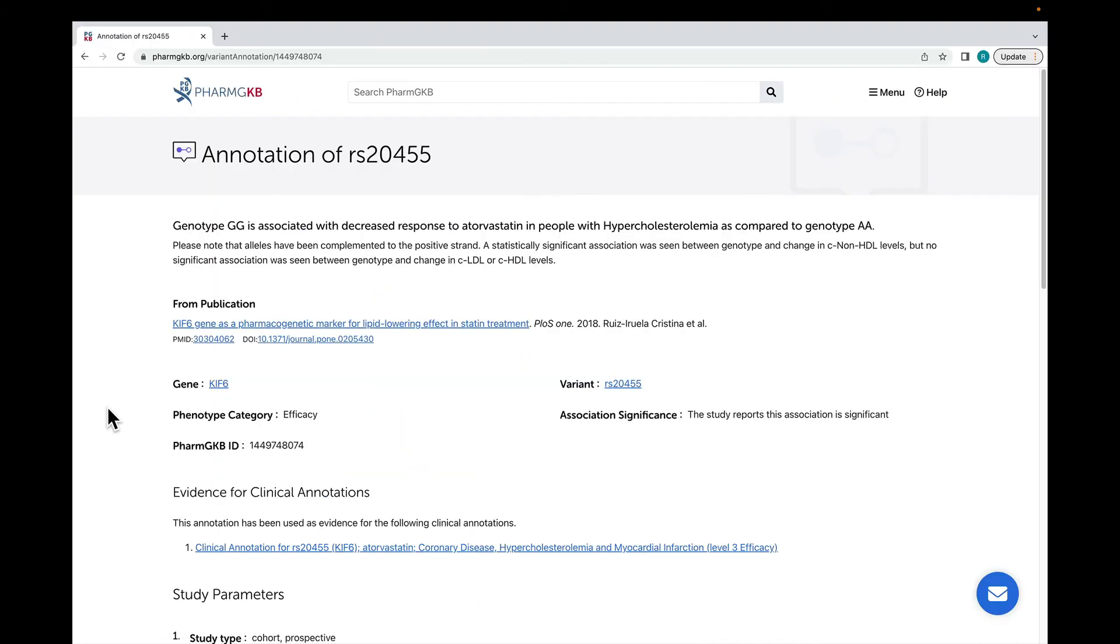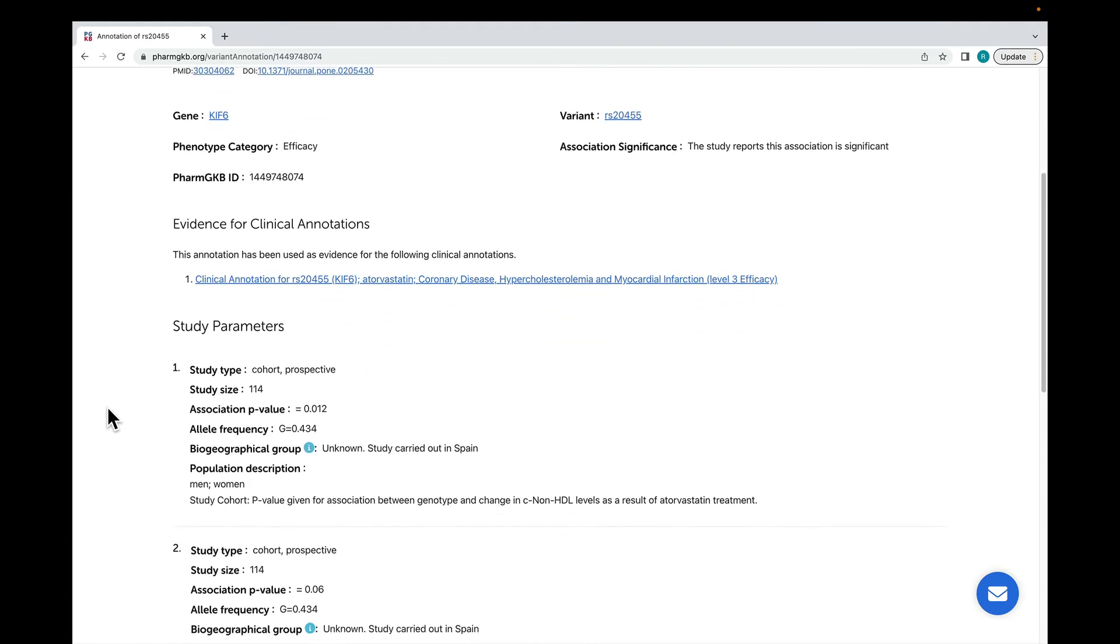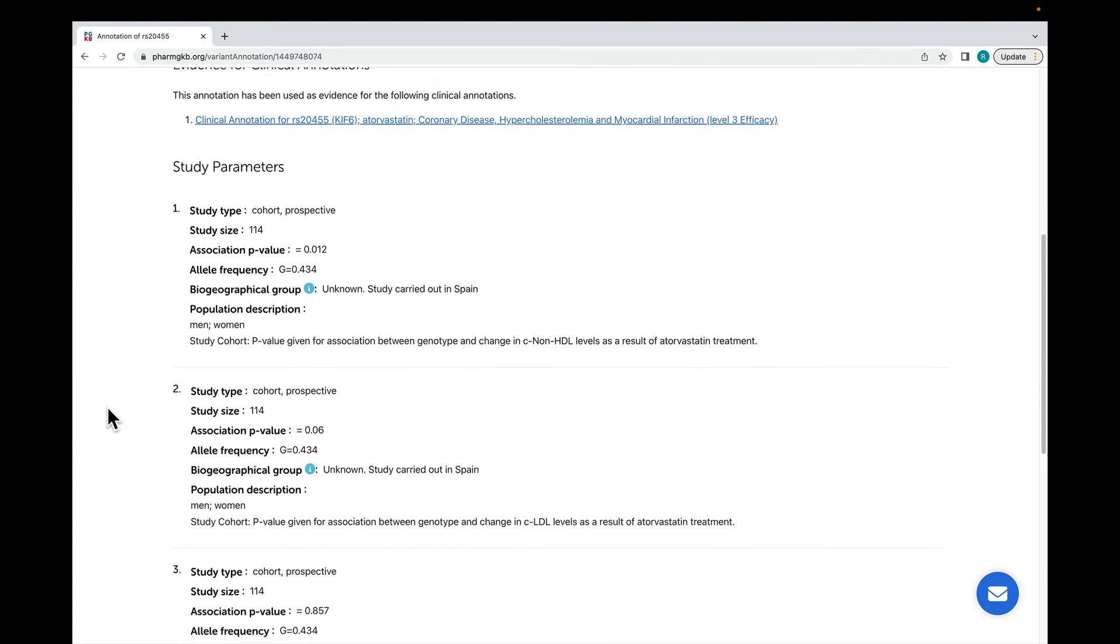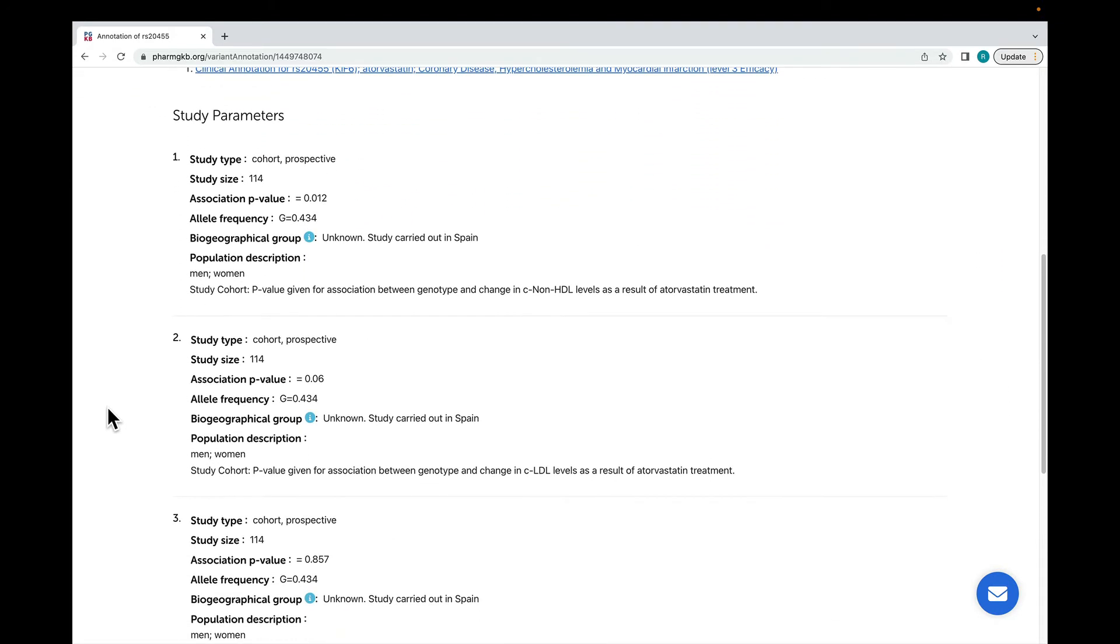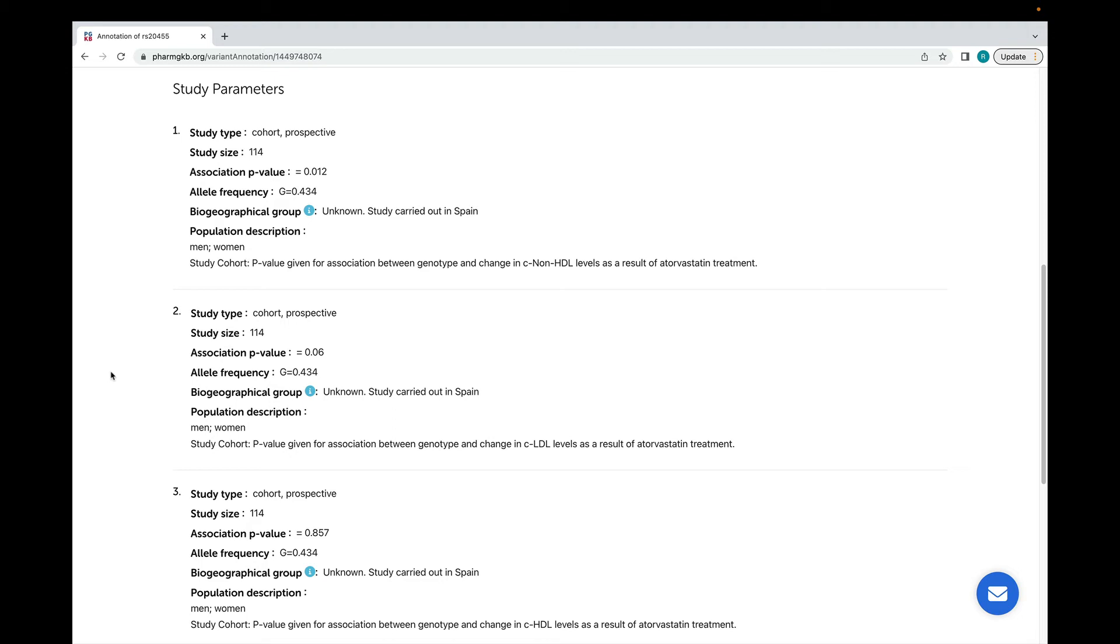Coming back to the variant annotation and moving further down the page, we capture information about the study cohort and any statistical analyses in the study parameters. As you can see, variant annotations can have multiple study parameters. This is typically done when multiple analyses looking at the same association are carried out. In this case, the paper reports the effect of the association on three different cholesterol measurements, so three different sets of study parameters have been added to the annotation.